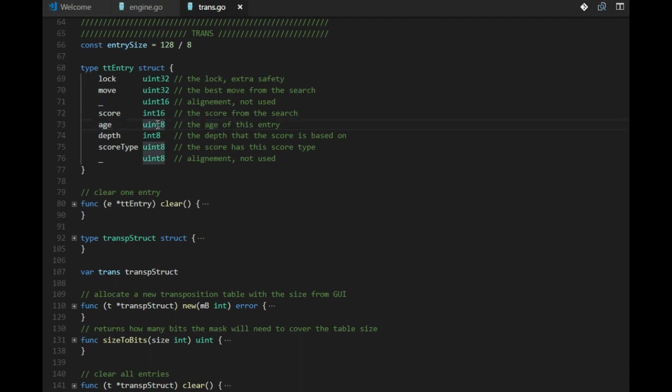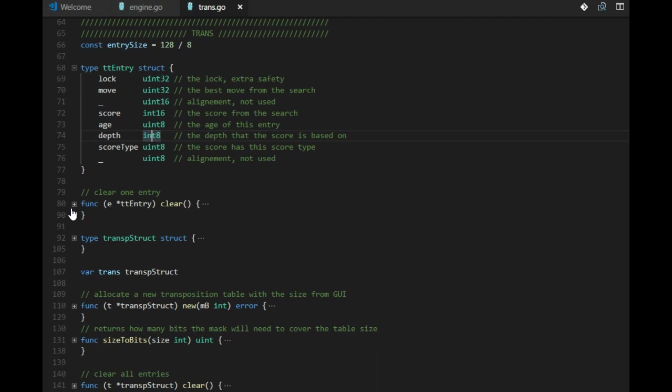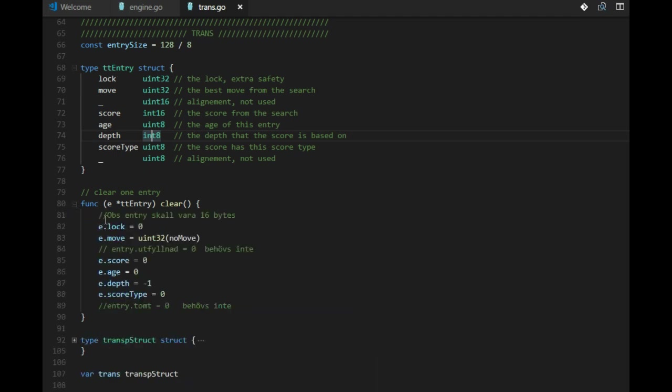We have an alignment that is not used, just for performance. Score, the score and an age to know when this entry was saved, and the depth and the score type I will explain later on.